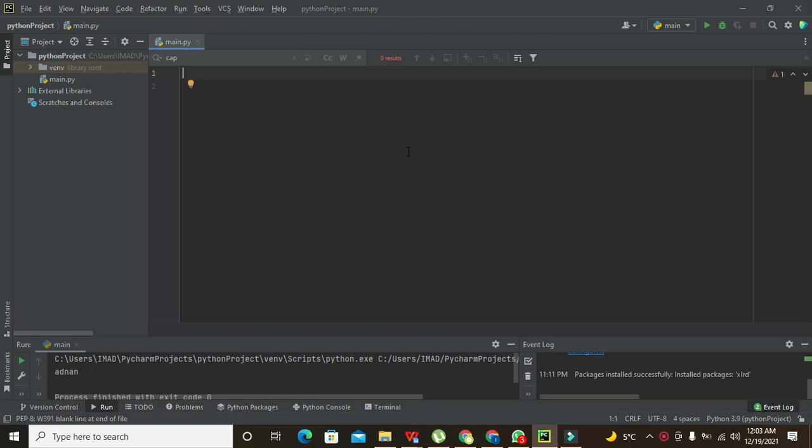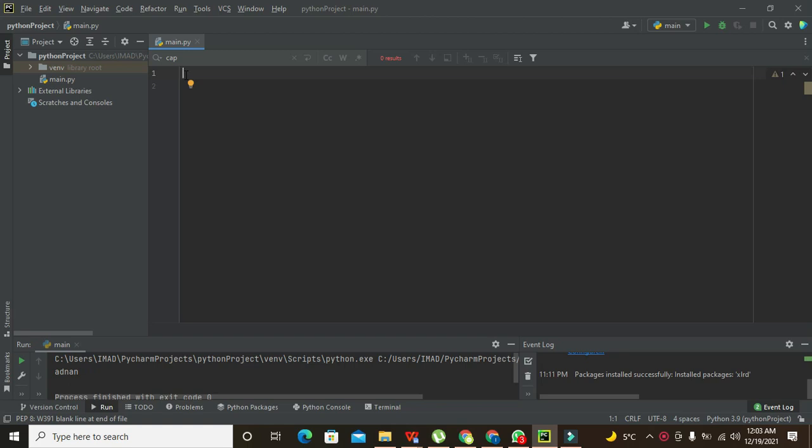OK guys, it's me Imad from Nelson Darwin Park Tech YouTube channel. Today in this video tutorial, we will learn about how to read an Excel file within the PyCharm Python compiler.